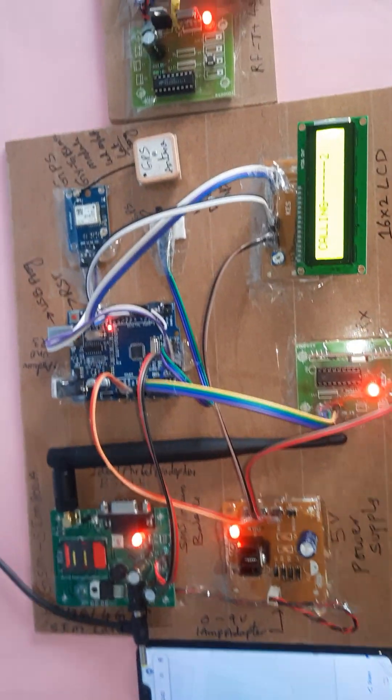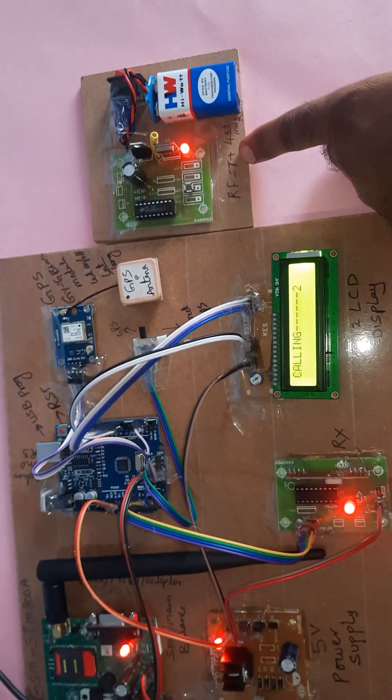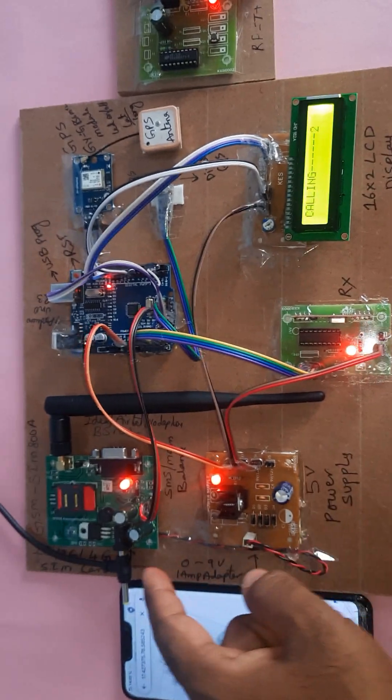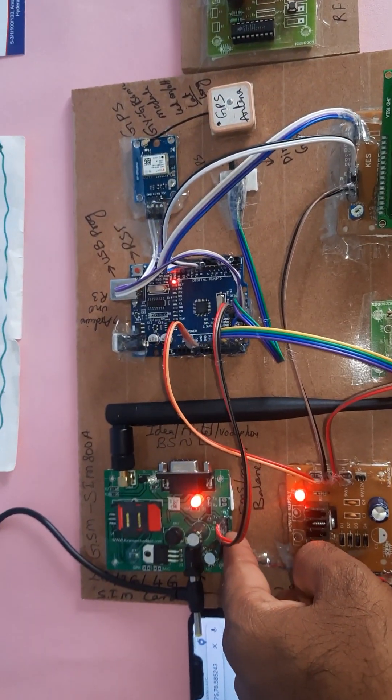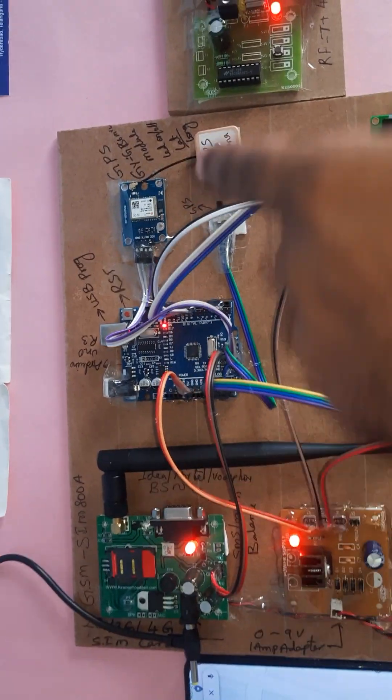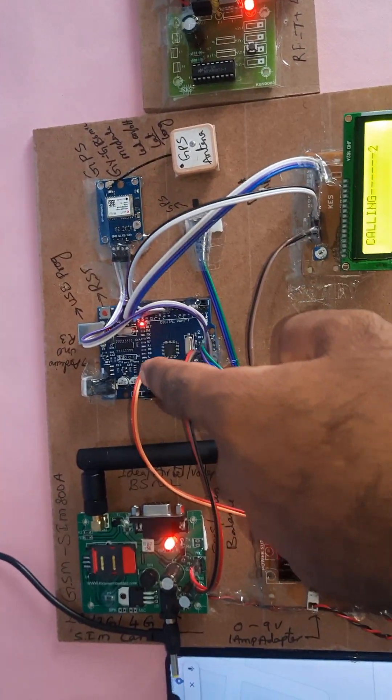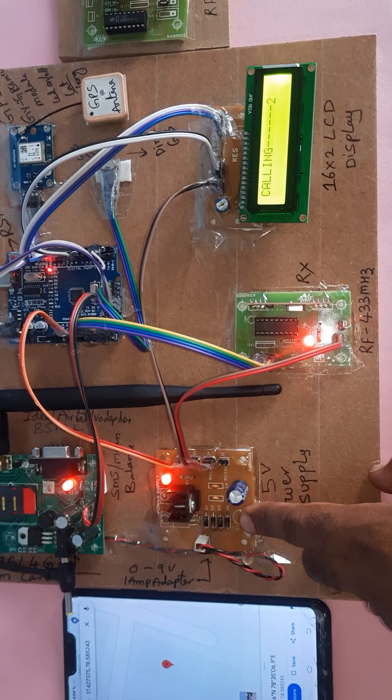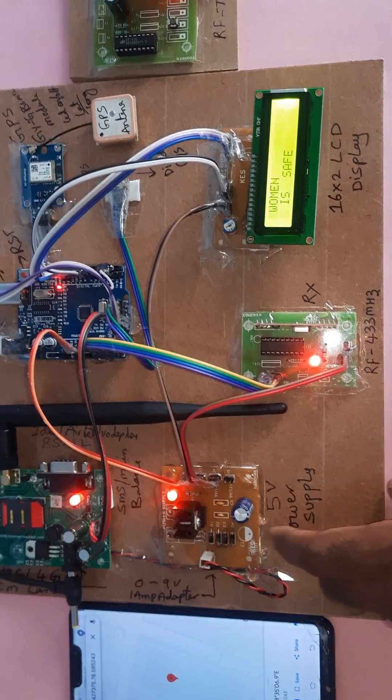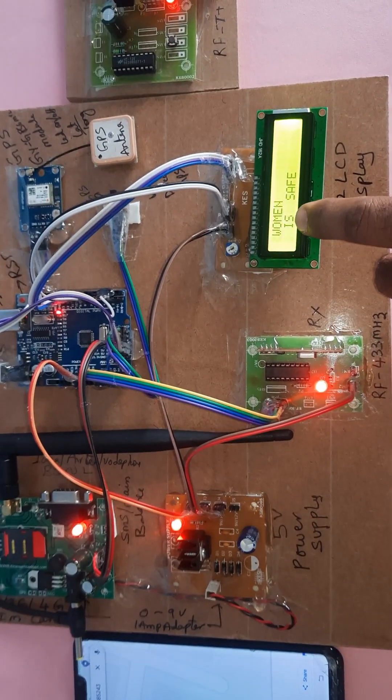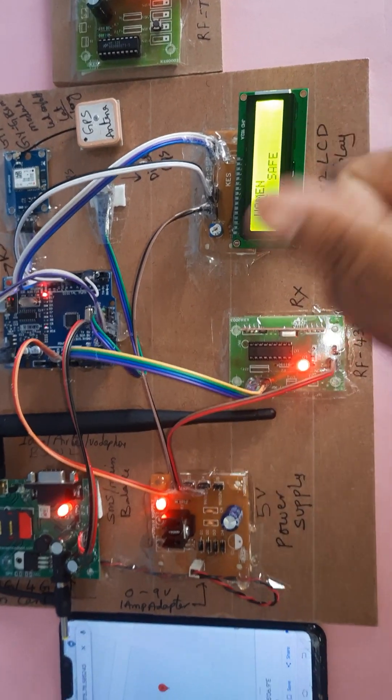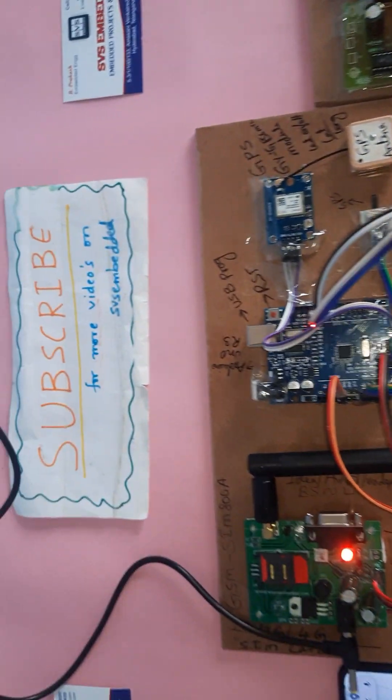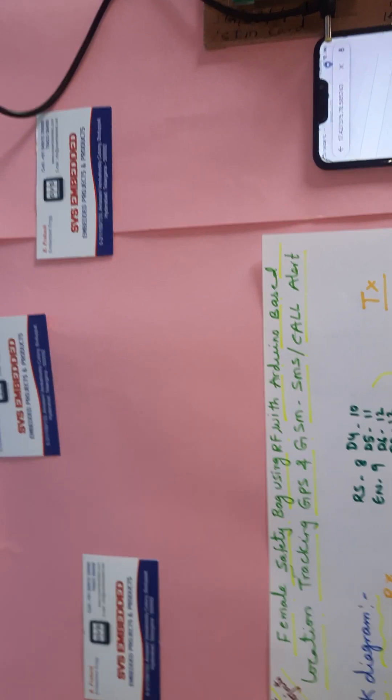Once again - RF transmitter module, RF receiver module, and here we are using GSM modem, GPS module, Arduino UNO R3, 5 volt power supply board, and 16x2 LCD display. Thank you. If you have any doubt, let me know at SVS Embedded.